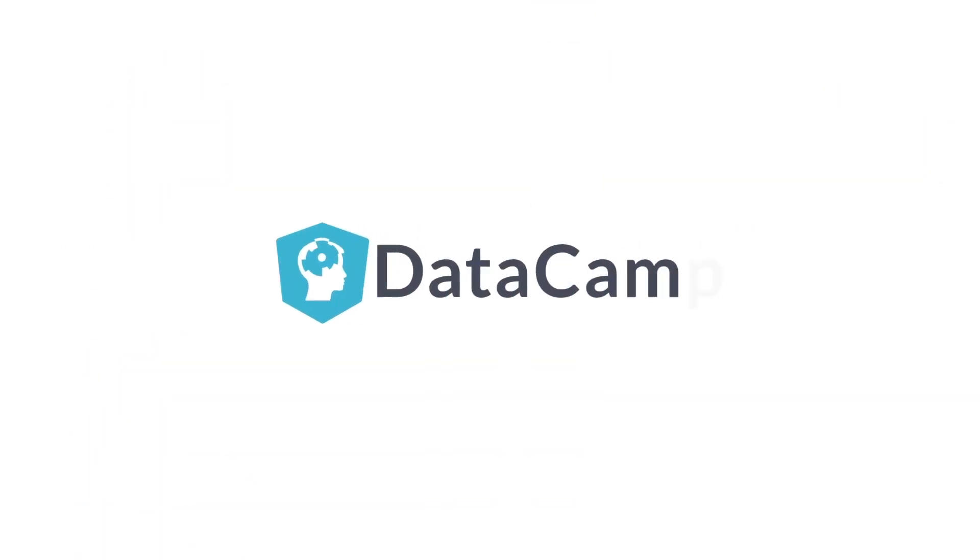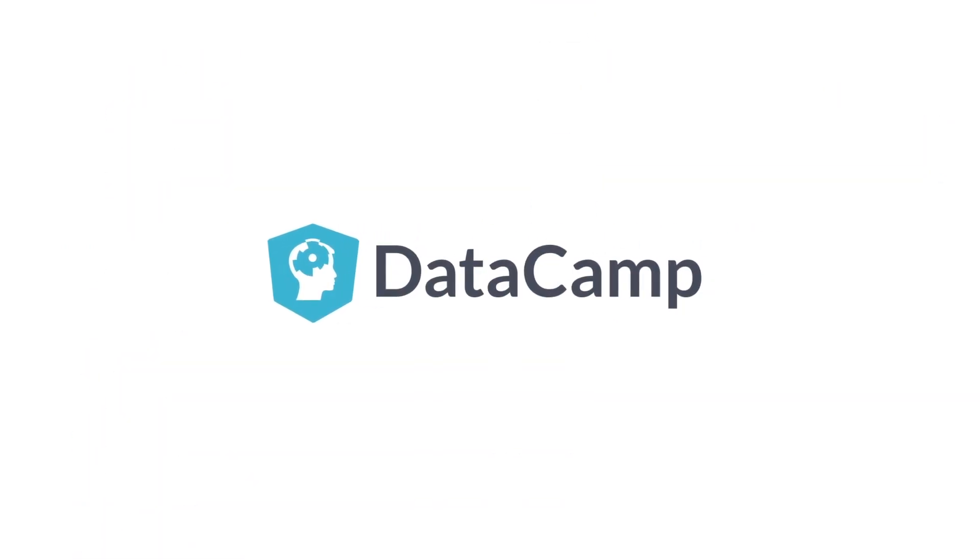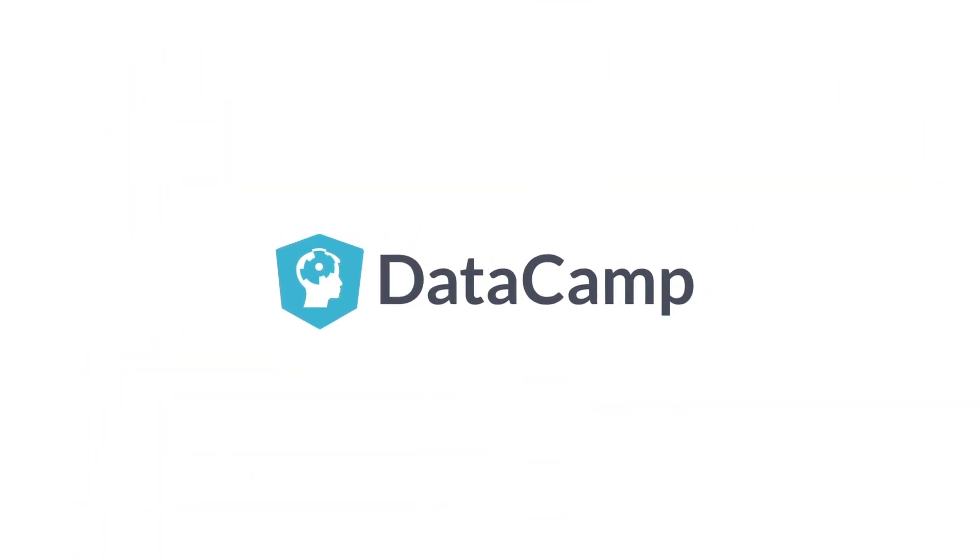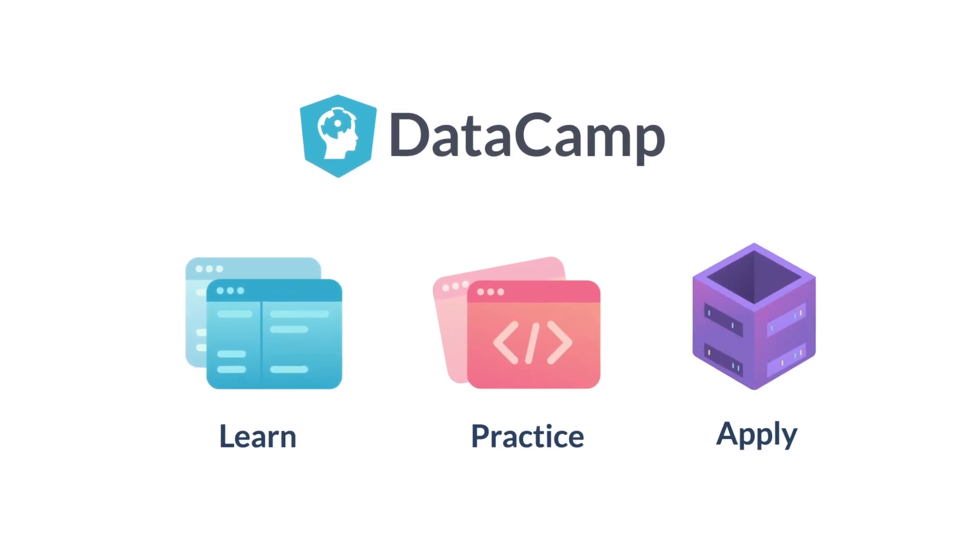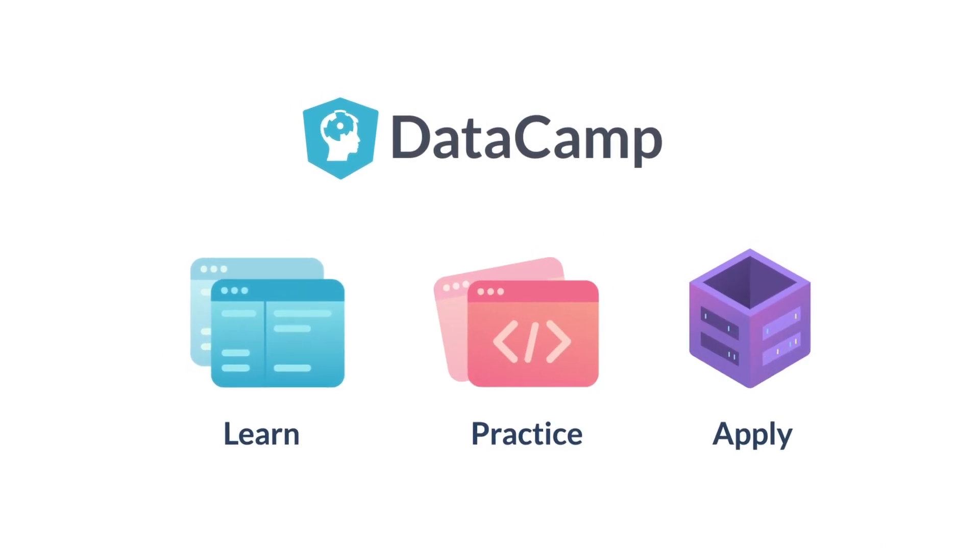DataCamp is the modern learning platform that makes it easy for employees to learn, practice and apply new data skills.